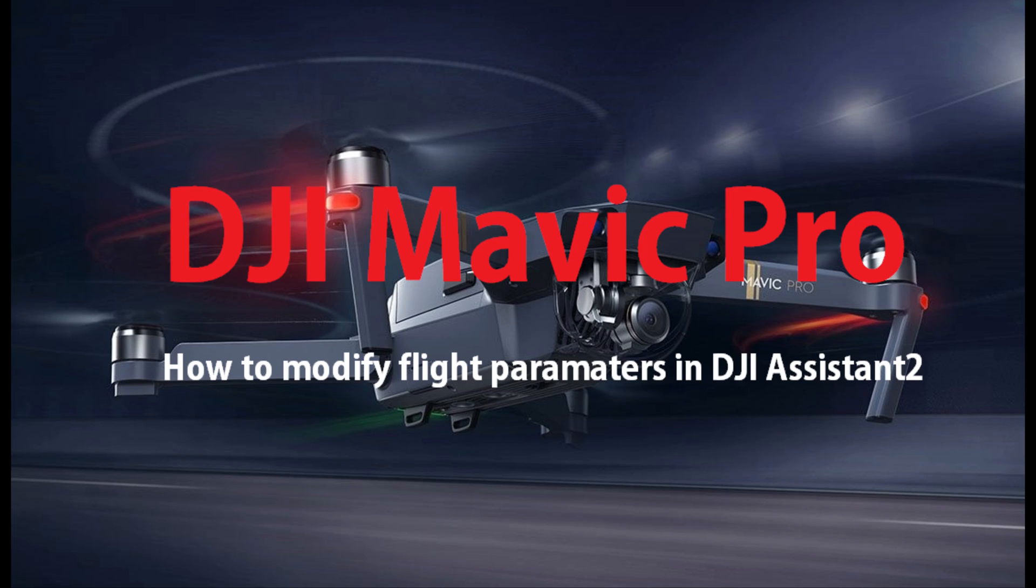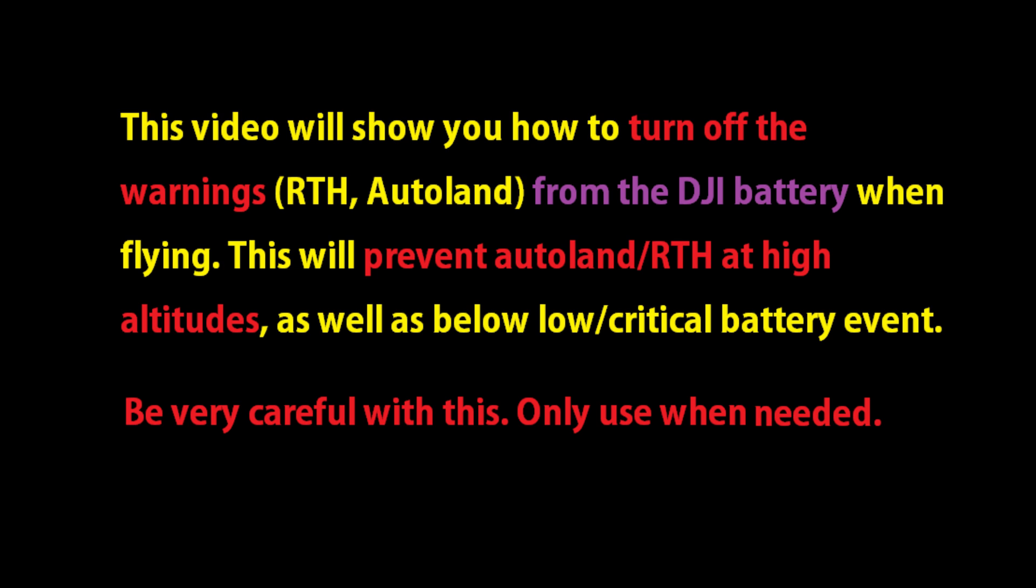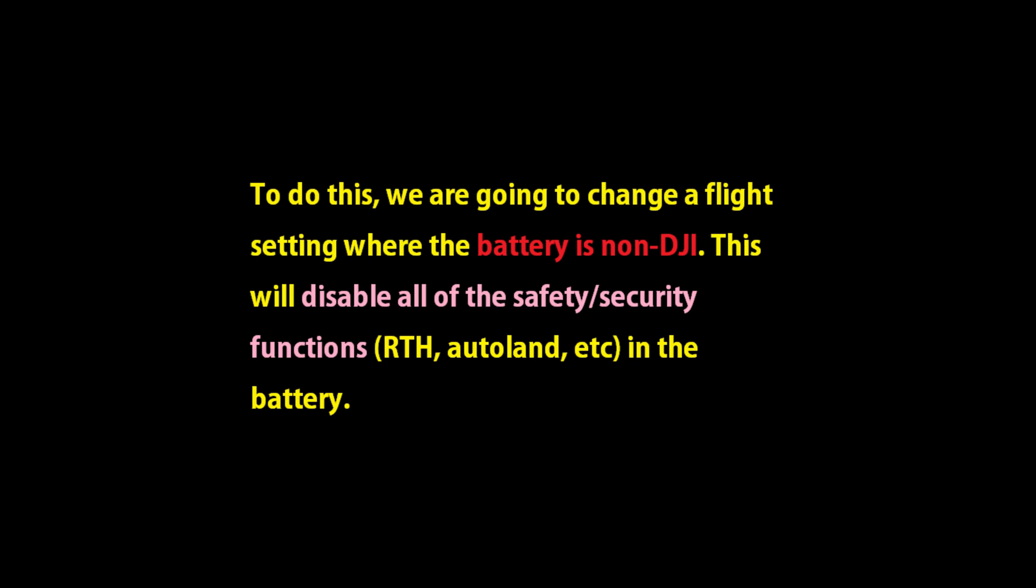Alright, the next video is going to tell you how to get rid of all the smart features like return to home and autoland so that you can go really high without having critical battery warnings. Be very careful with this one. It basically disables all the safety features on the aircraft.